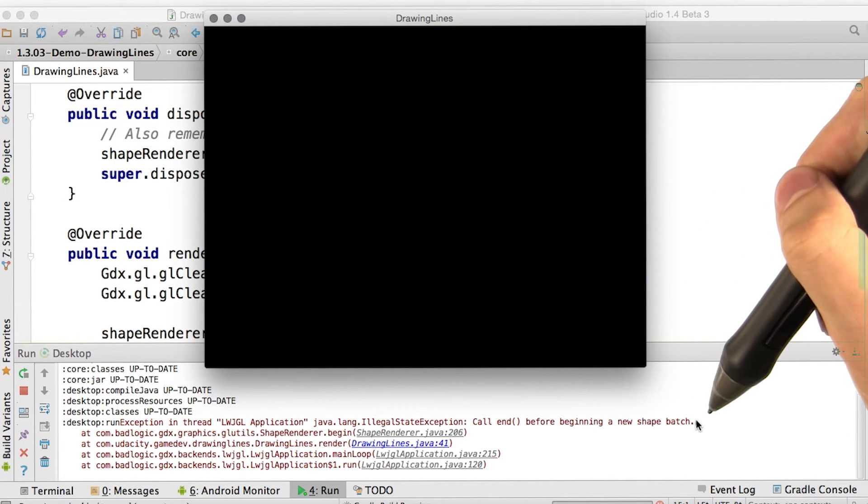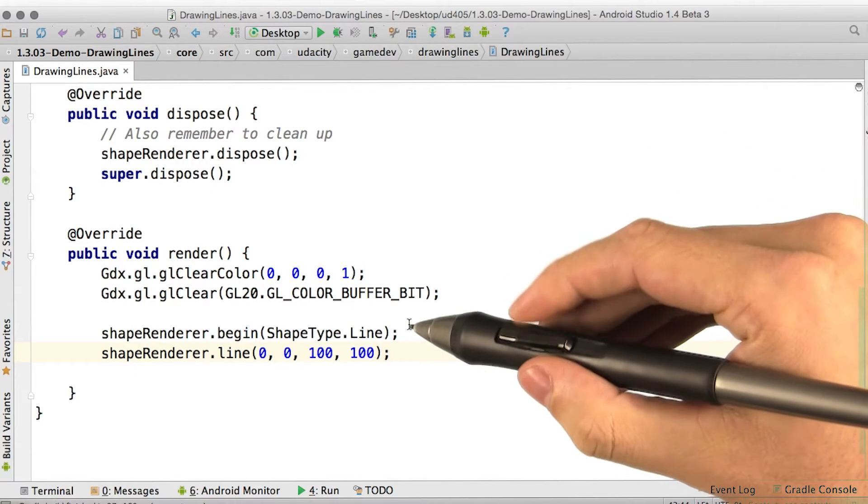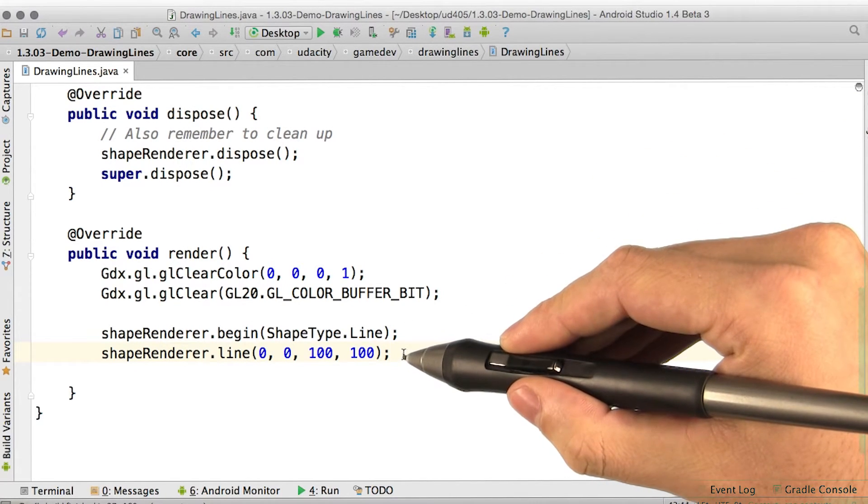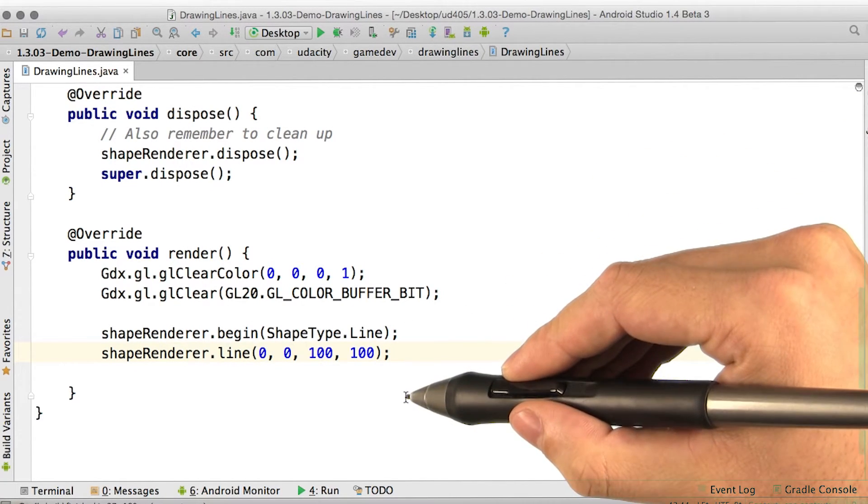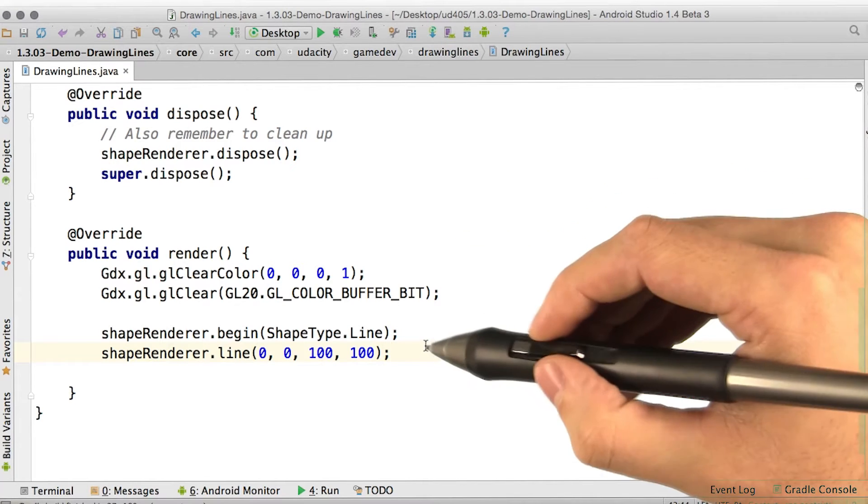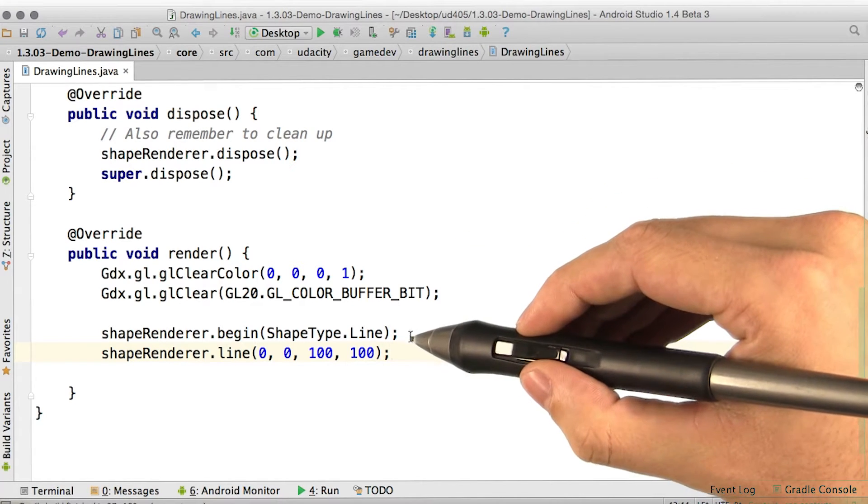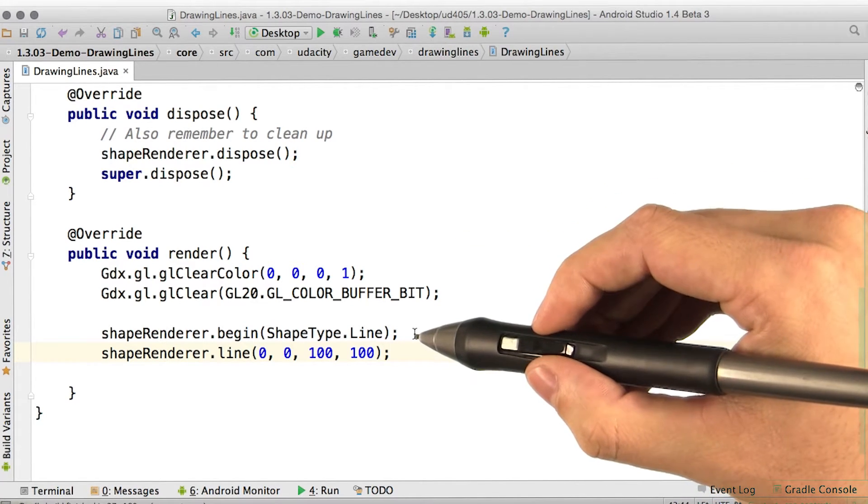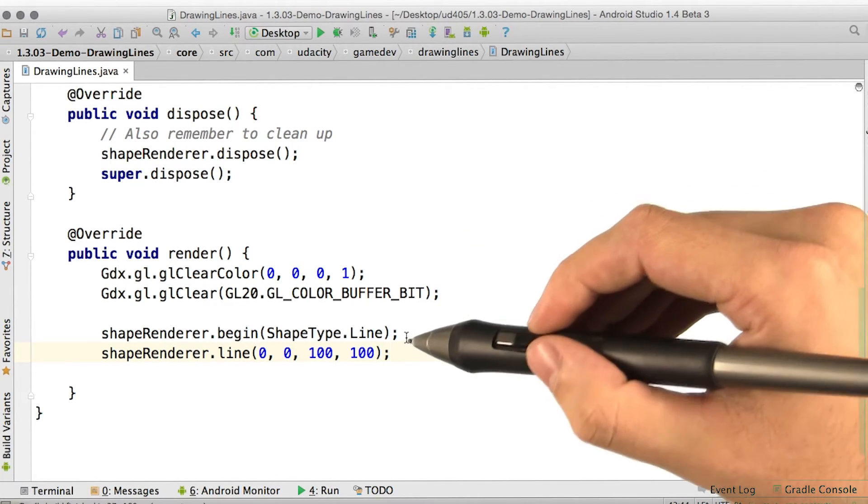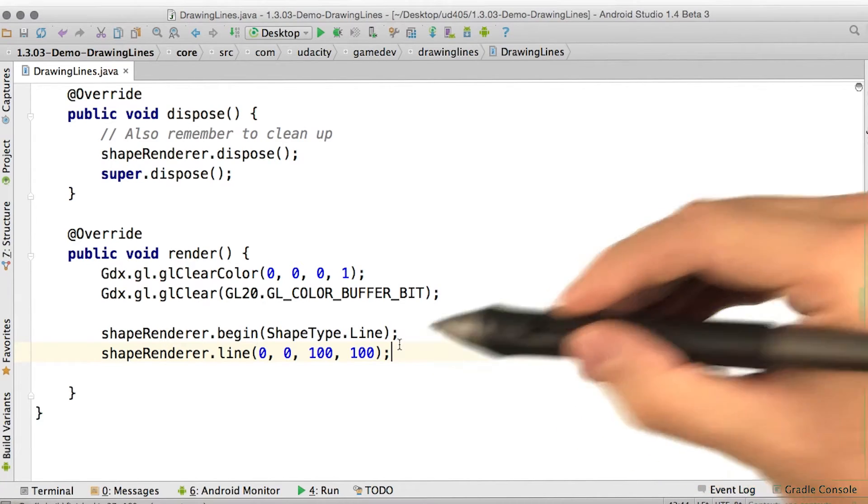Oh, right. So all we did here was start the batch and then draw a line, but didn't end the batch. Then next time render got called, we tried to begin a batch, but shape renderer was already in the middle of a batch. So we got a crash.